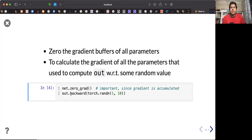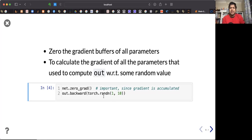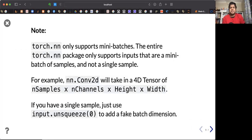Whatever you call backward on looks at the gradient of all parameters used to compute the output. You can simply call backward, or call backward with respect to something, maybe x.